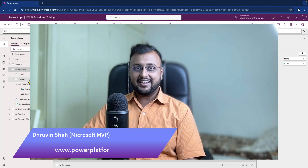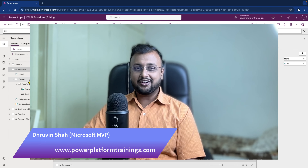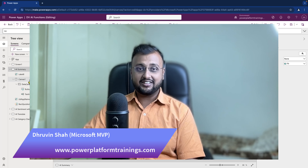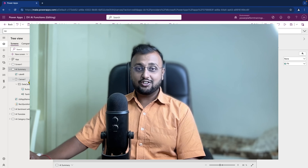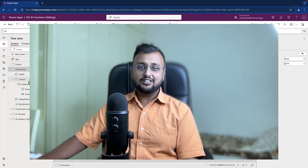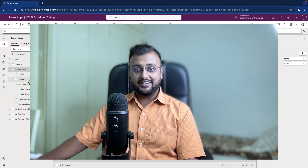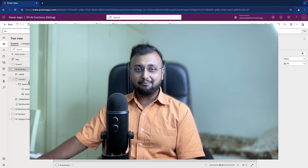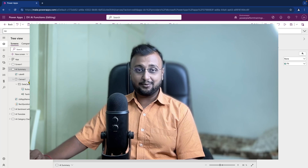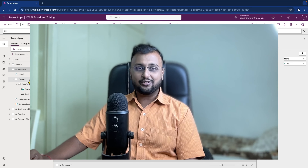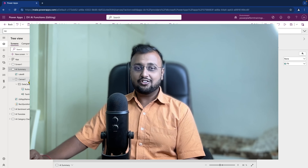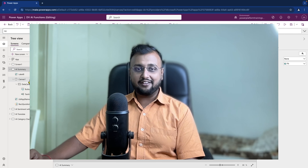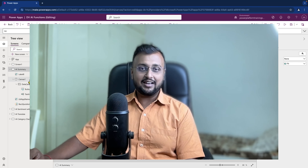Hey Makers, this is Draveen and in this episode I'm going to talk about Dataverse AI functions in depth. In Dataverse, five AI based functions are now available. Using those Dataverse functions, you can summarize your data, translate the language, perform sentiment analysis, reply with an automatic draft based on provided content, and also perform classification on your data. So let's talk about all of these AI functions in depth with real life use cases.